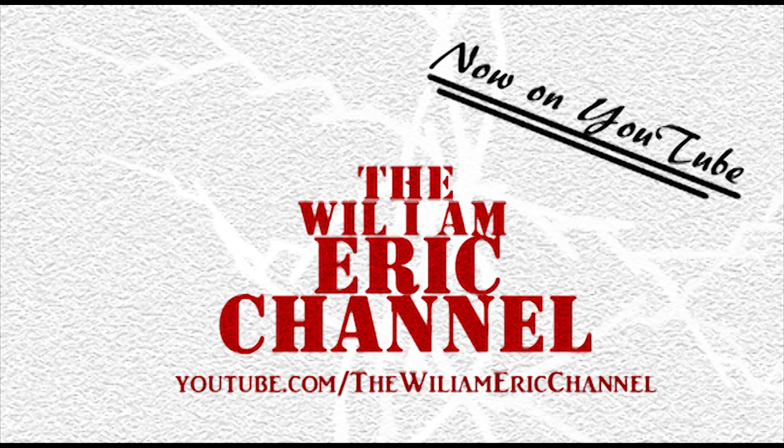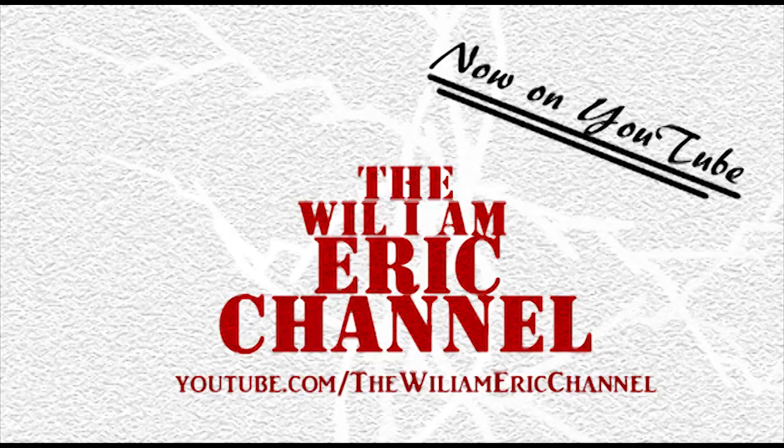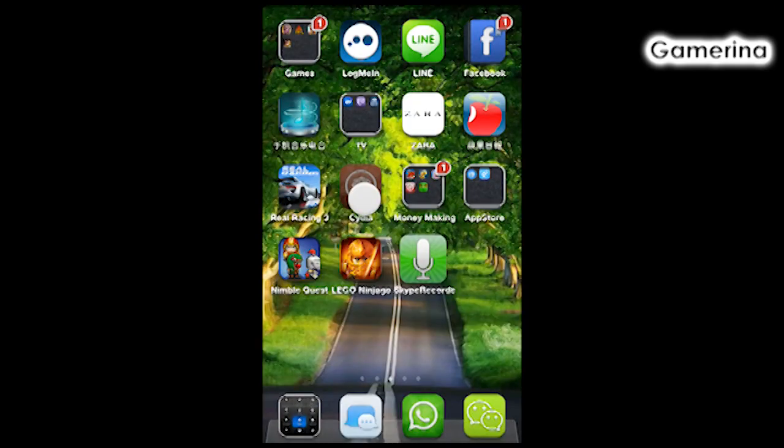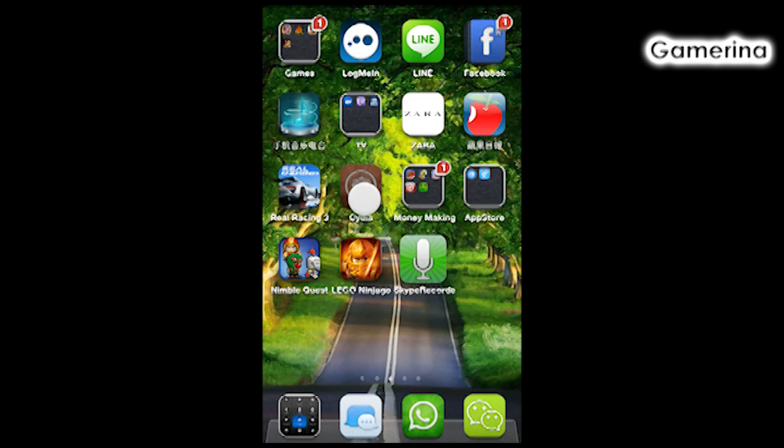Hi everybody, welcome back. Today I'm going to show you a really cool app that I found. What this app does is allow you to record your Skype conversations.